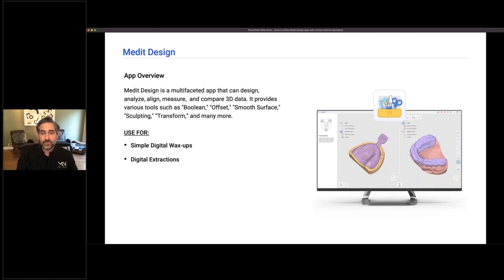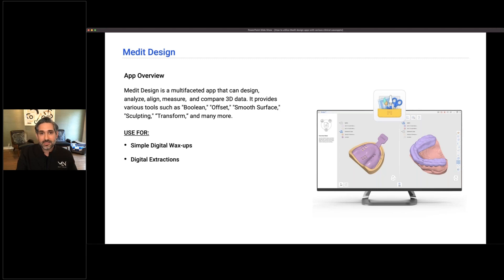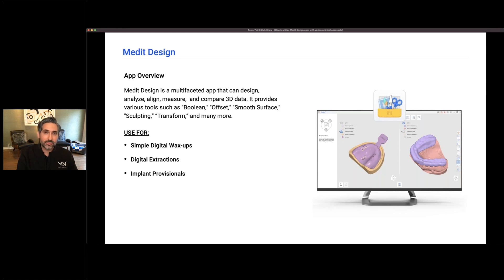But you can also do a bunch of design things like simple digital wax ups. You can do digital extractions, which I've been using a lot for cases when I need to have a S6 or a bridge made before an extraction. You can do implant provisionals with this or at least create shell provisionals. And that's been a real time saver for me.